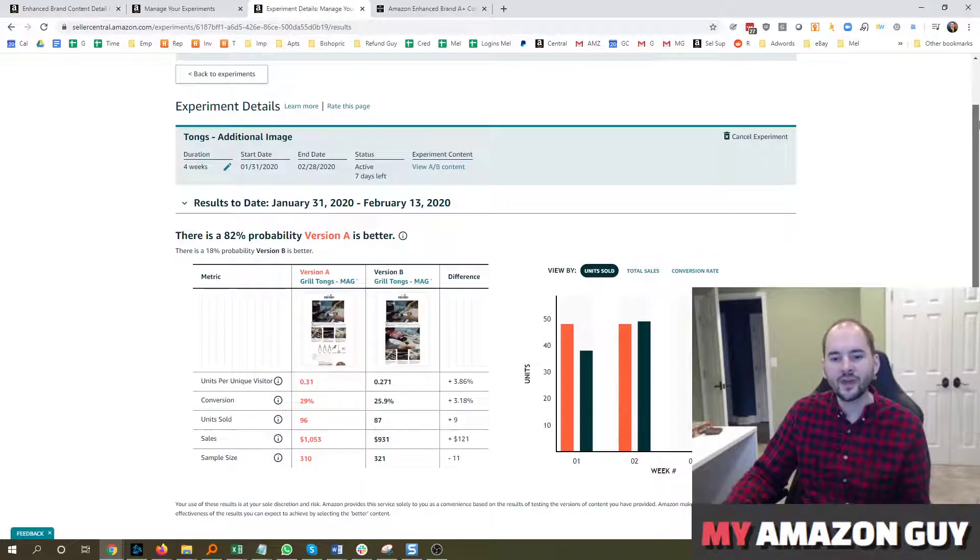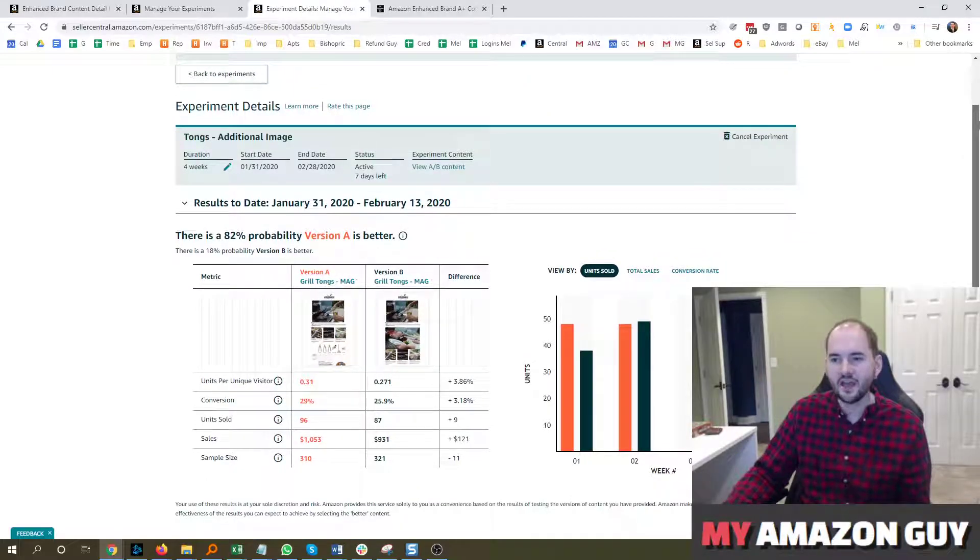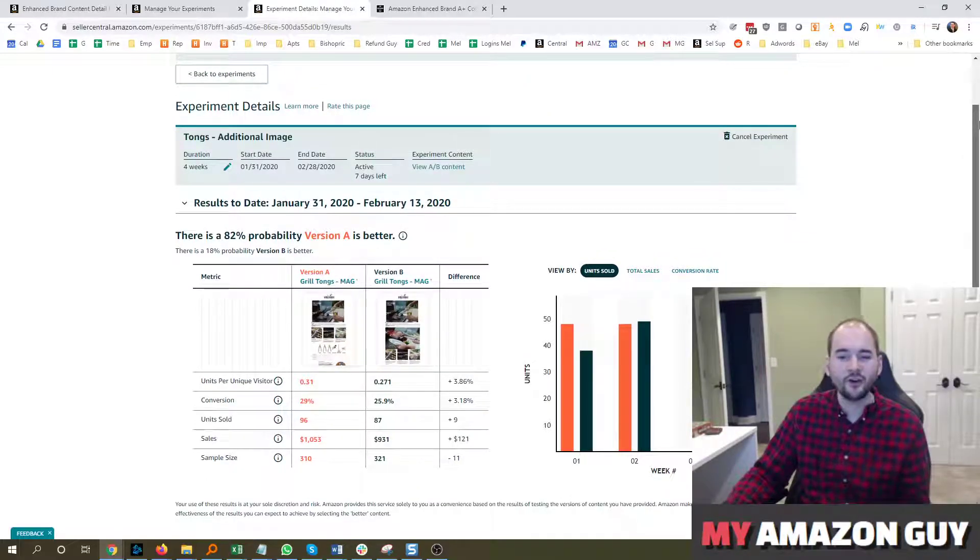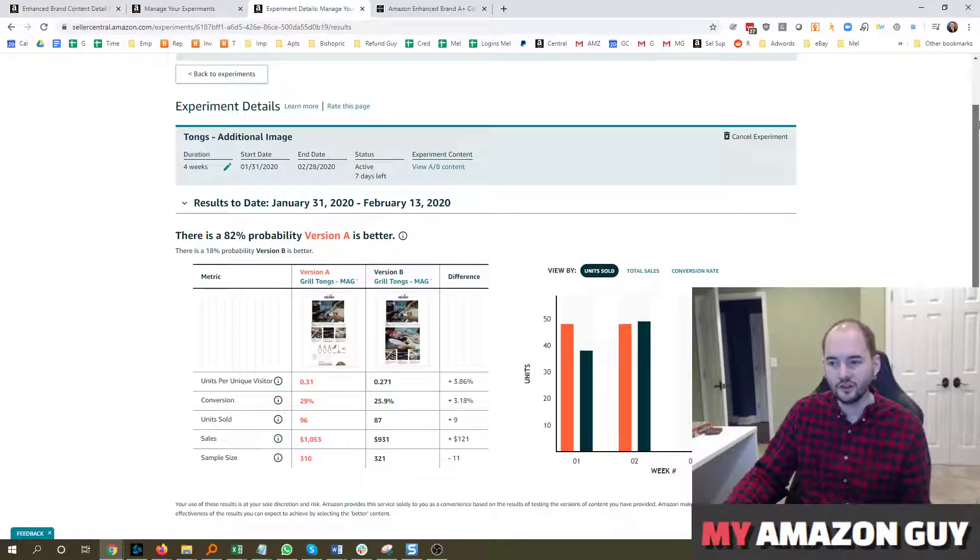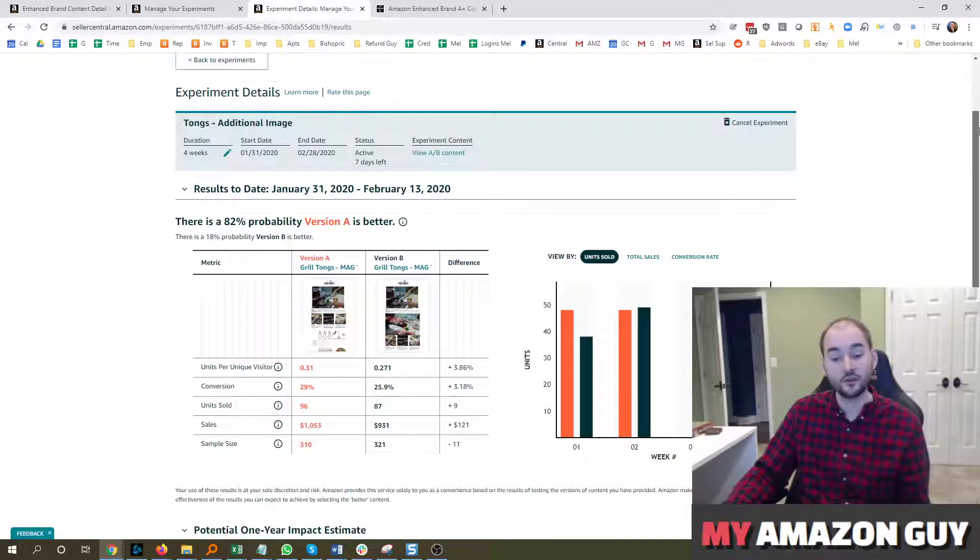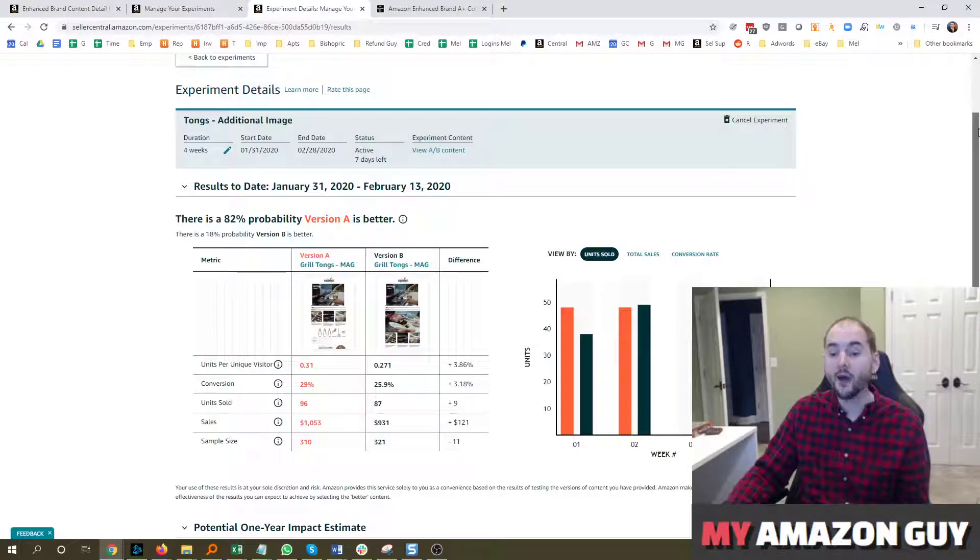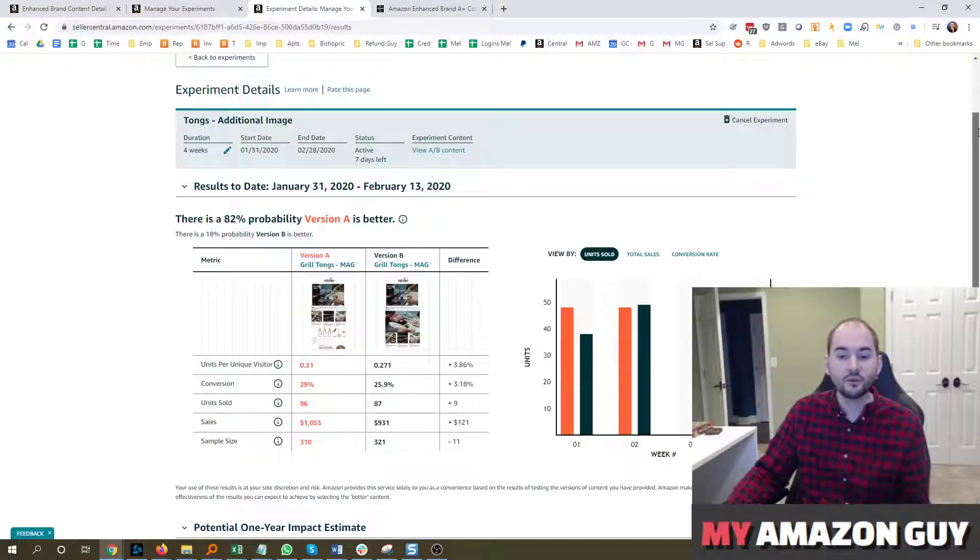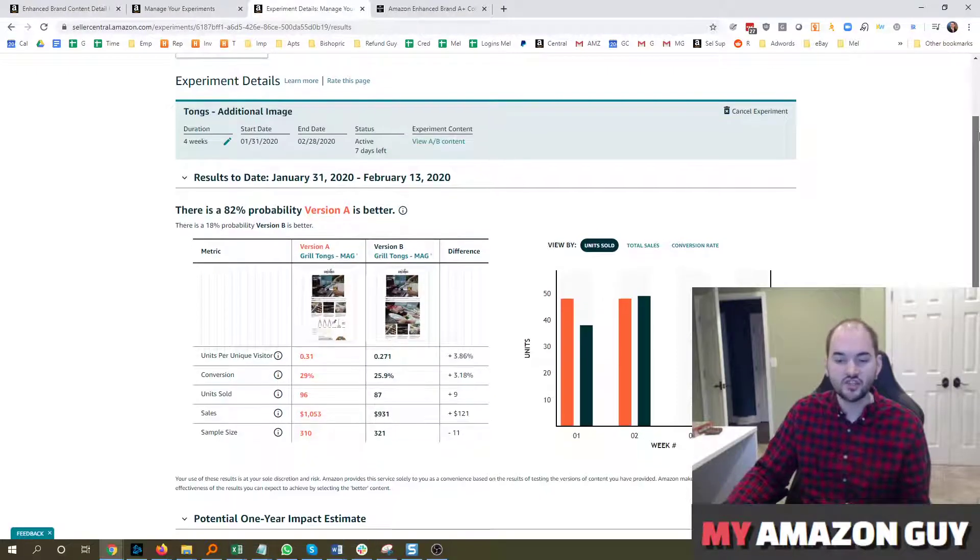If you don't have A-Plus content up yet, you should go get it built. You're not ready for A-B testing. Just go get it simply loaded. If you have A-Plus content and it's been in place for a while and you're wondering, how can I improve this? Go simply run an A-B test.